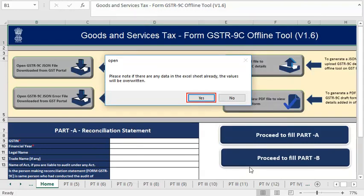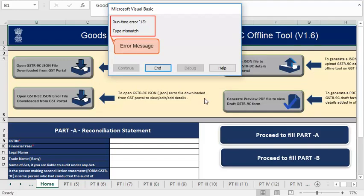Click Yes. Notice the runtime error message displayed on your screen.